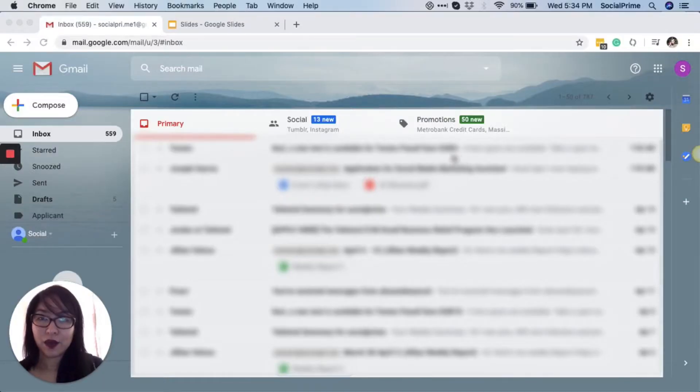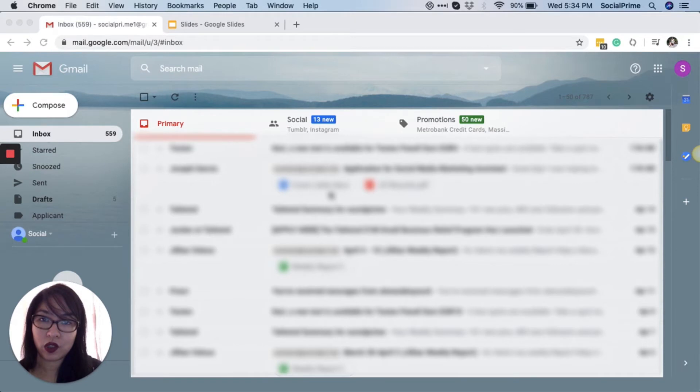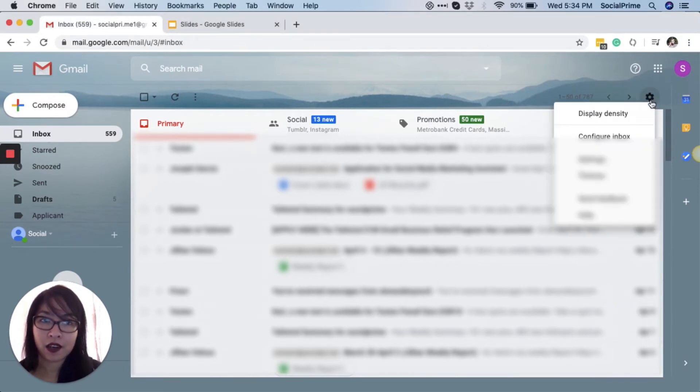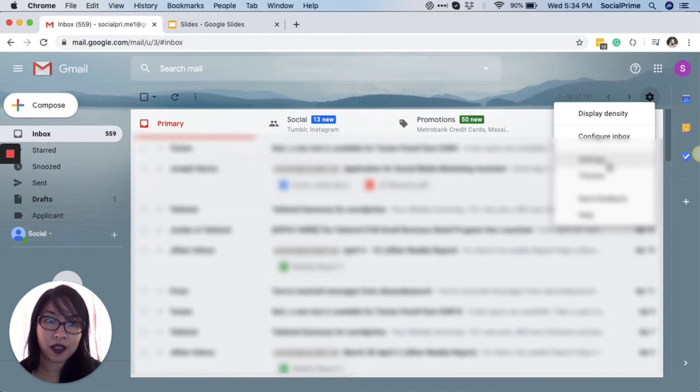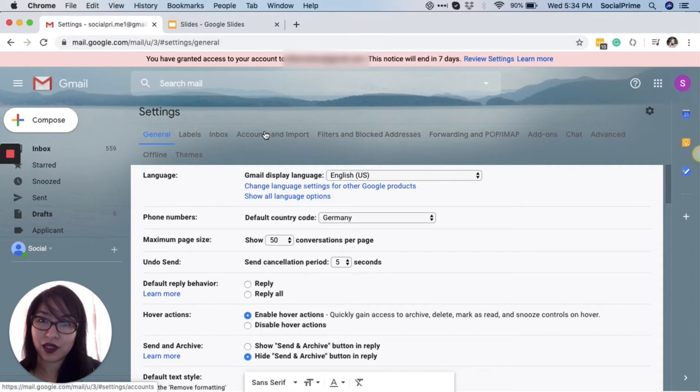What you need to do is click into your Gmail account as usual, and once you are on this page, click on the gear icon right here. Okay, and then go to Accounts and Import.